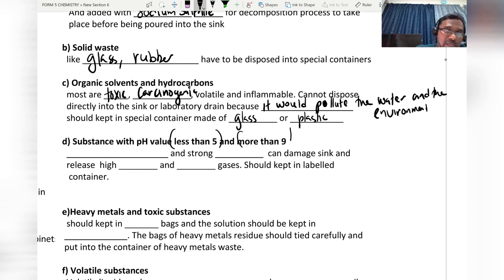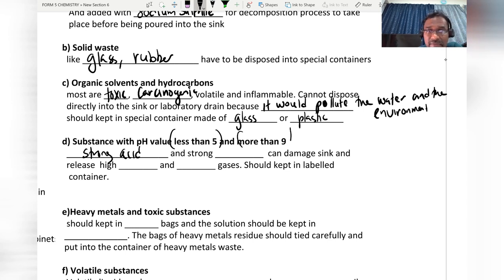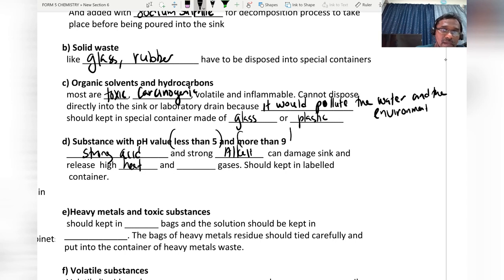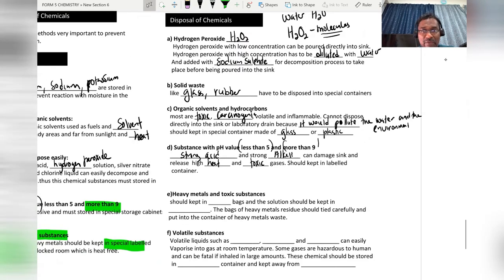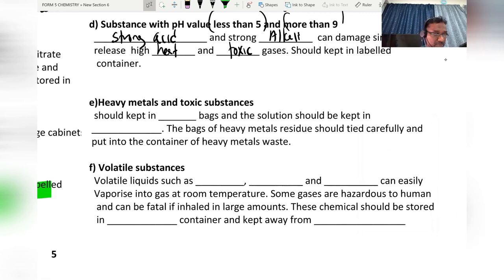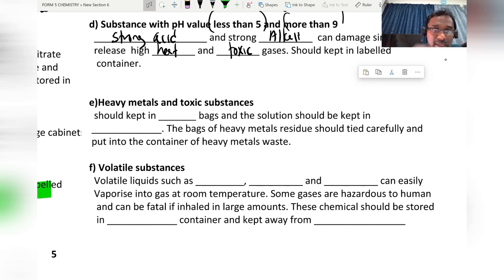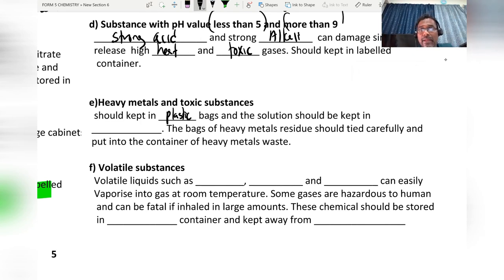Substances with pH less than 5 are strong acids and with pH more than 9 are strong alkalis — these can damage the sink and release heat and toxic gases. Every metal should be kept in a plastic bag, and the solution should be kept in the fume chamber.